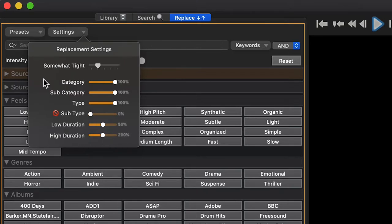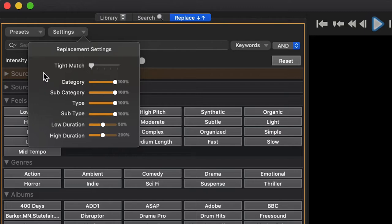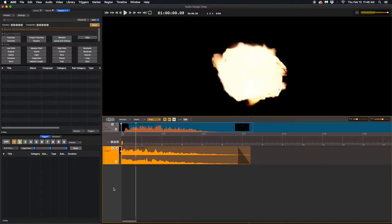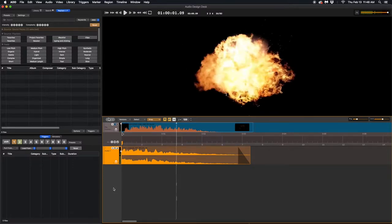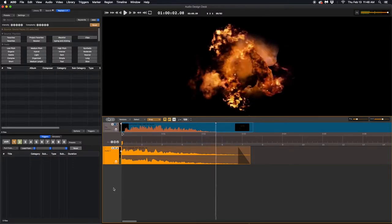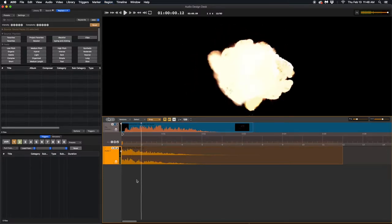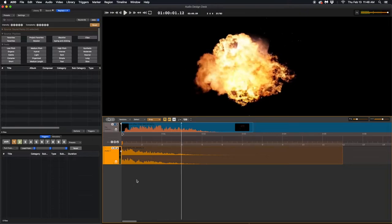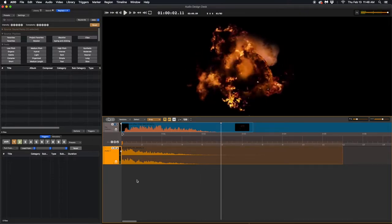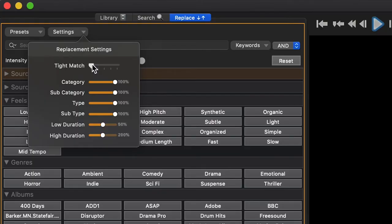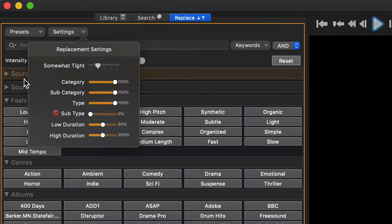If you aren't that interested in fidgeting around with the sliders, the options at the top are very useful. They are tight match, if you want to replace your sound with a sound that is very similar to what you have. Somewhat tight, which will give you a little more options than tight match, but will still be pretty close to the sound you're replacing.